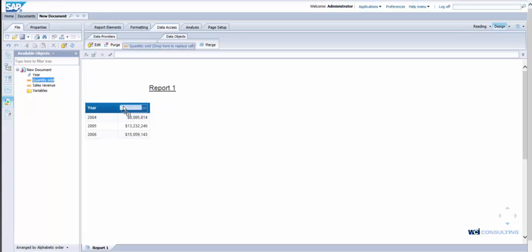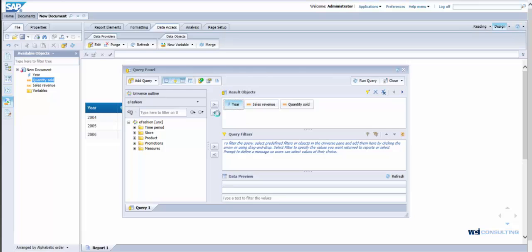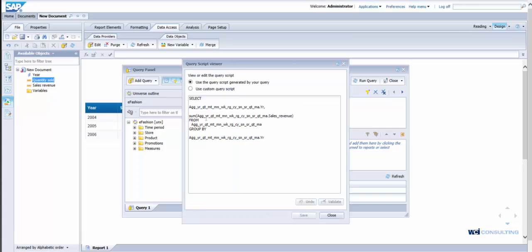So if I drag quantity sold over, before I do that let me just show you. I'm going to edit the query and show you how the query does not utilize quantity sold. So it's removed quantity sold from the query to help speed our performance.